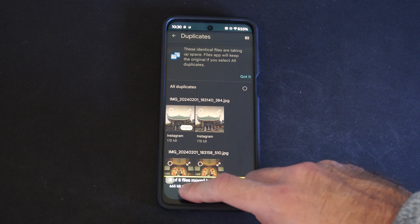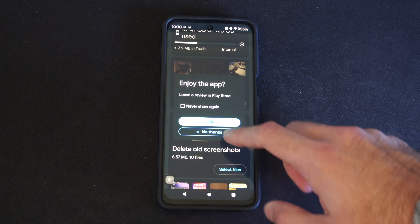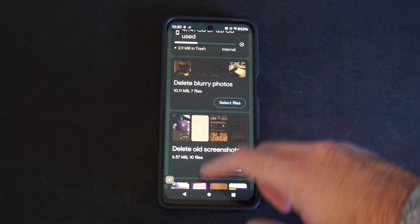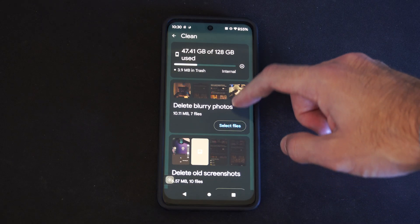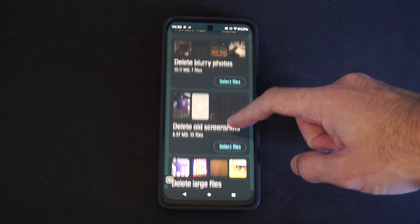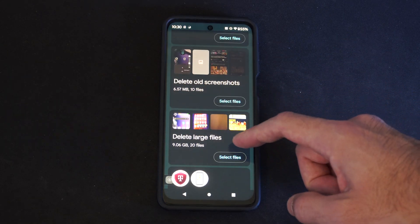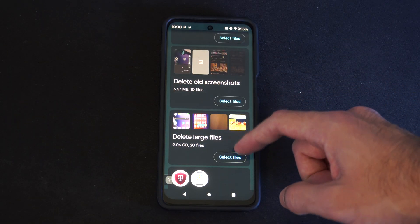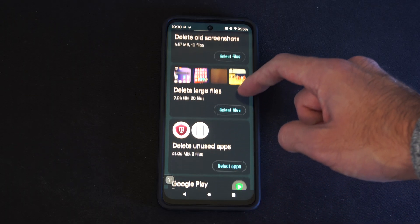We can do the same thing with blurry photos. So we have blurry photos right here, old screenshots, and delete large files — we can do that. Nine gigabytes, twenty files.